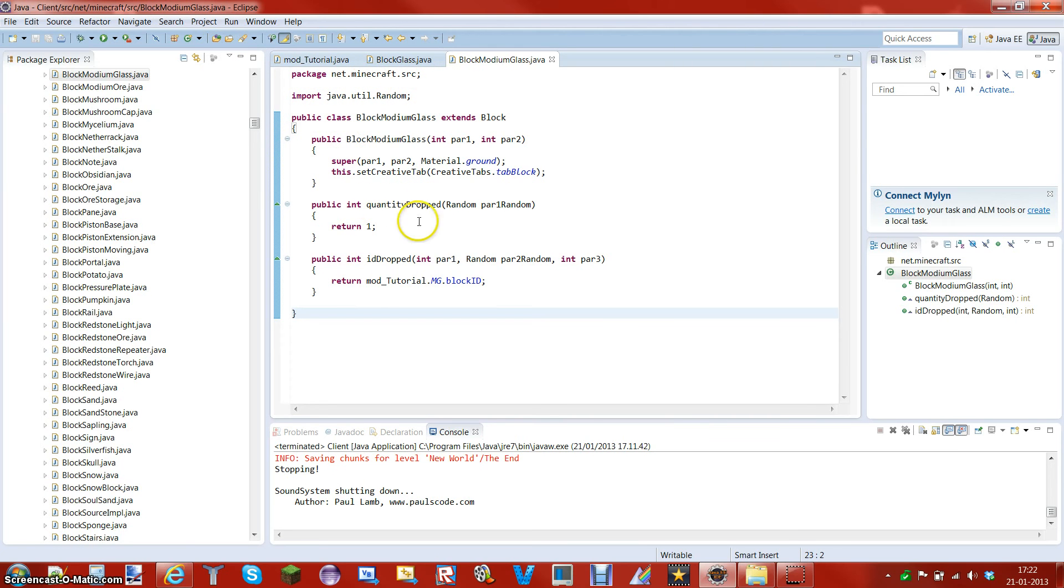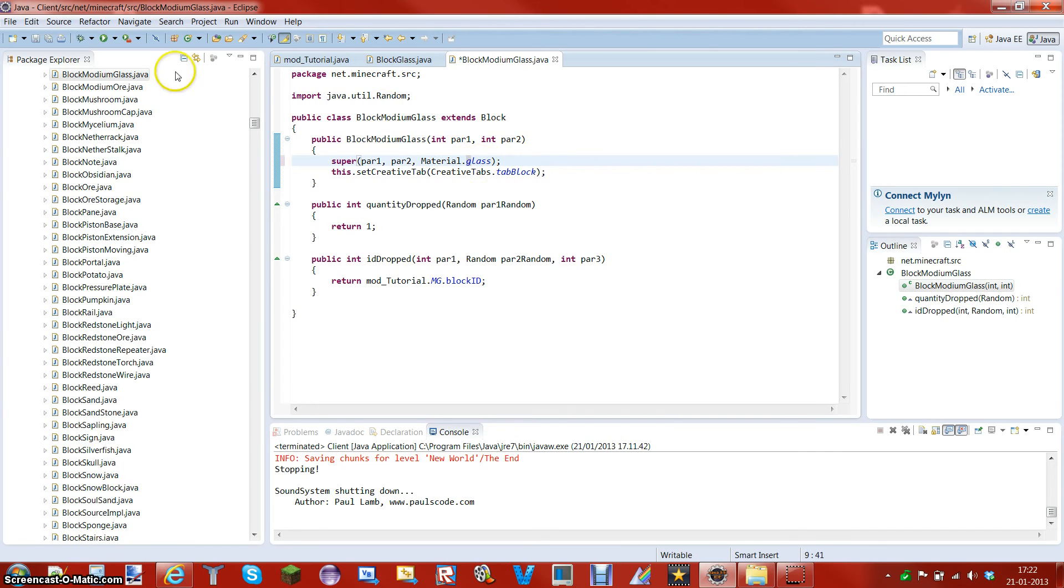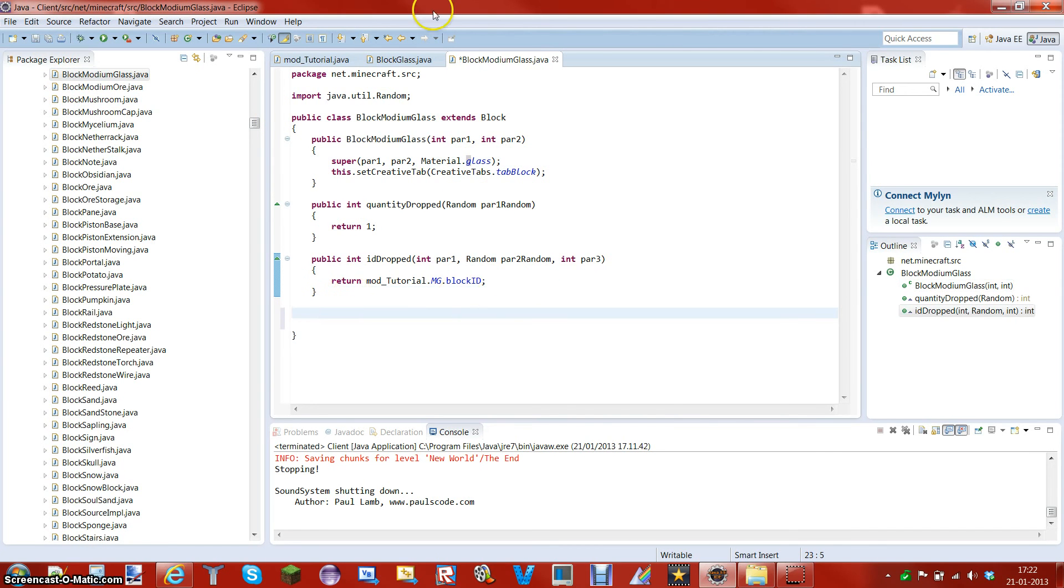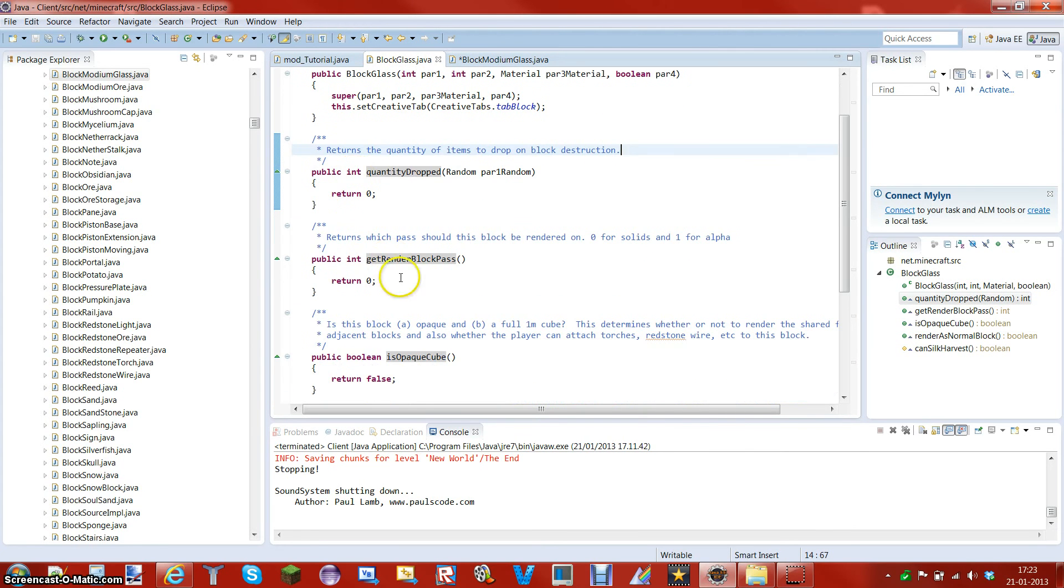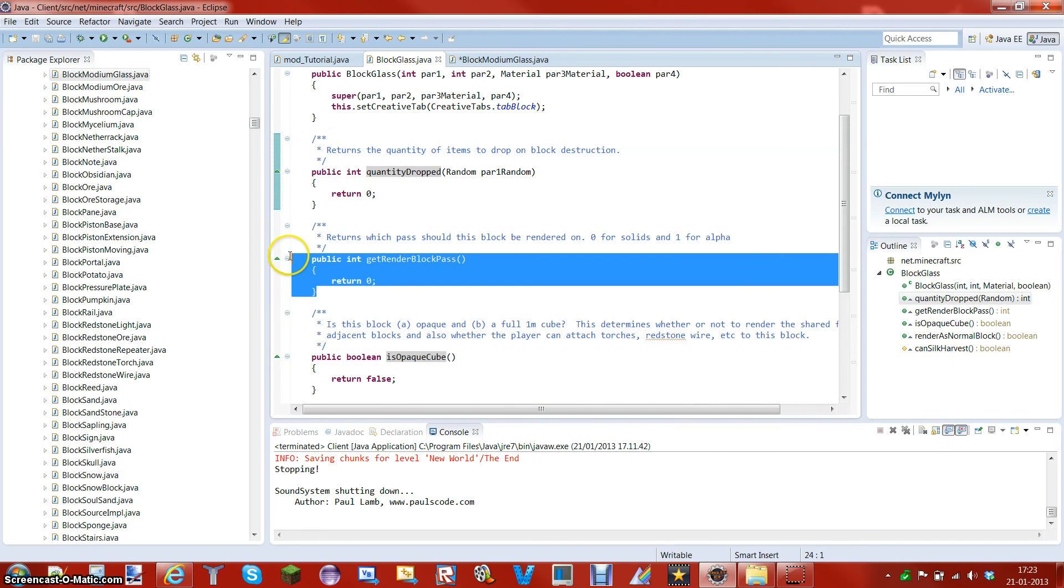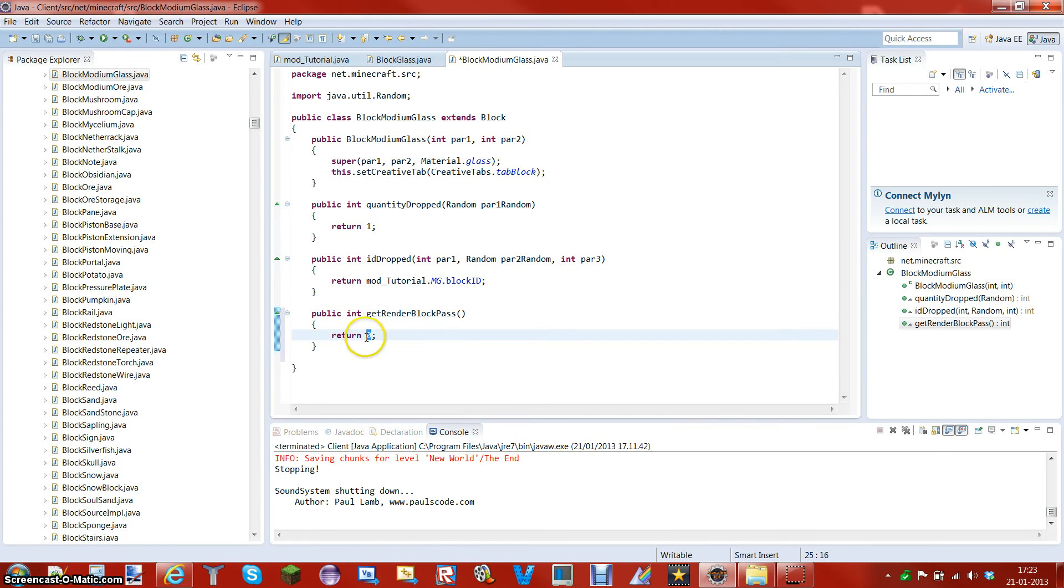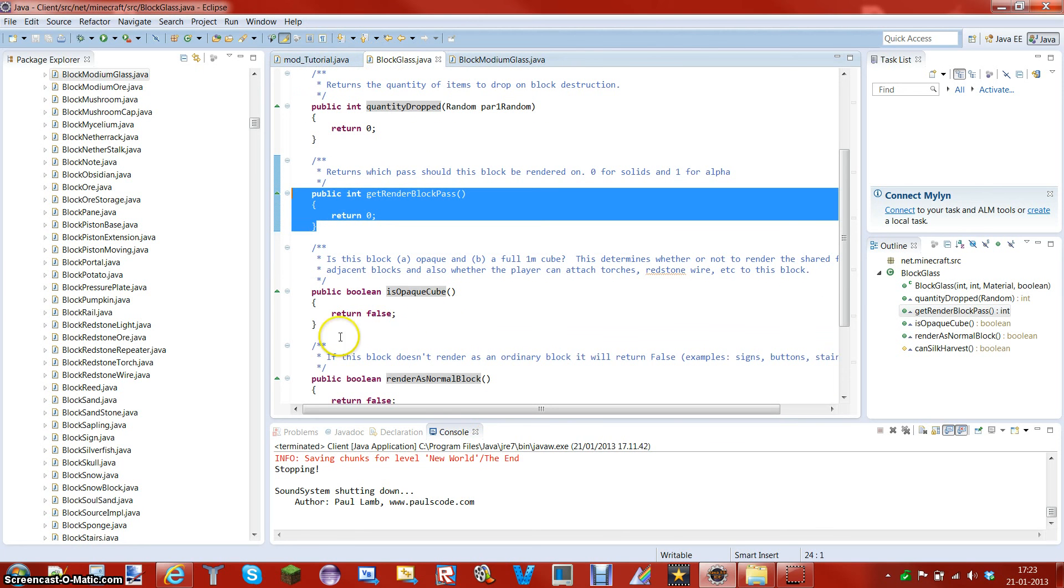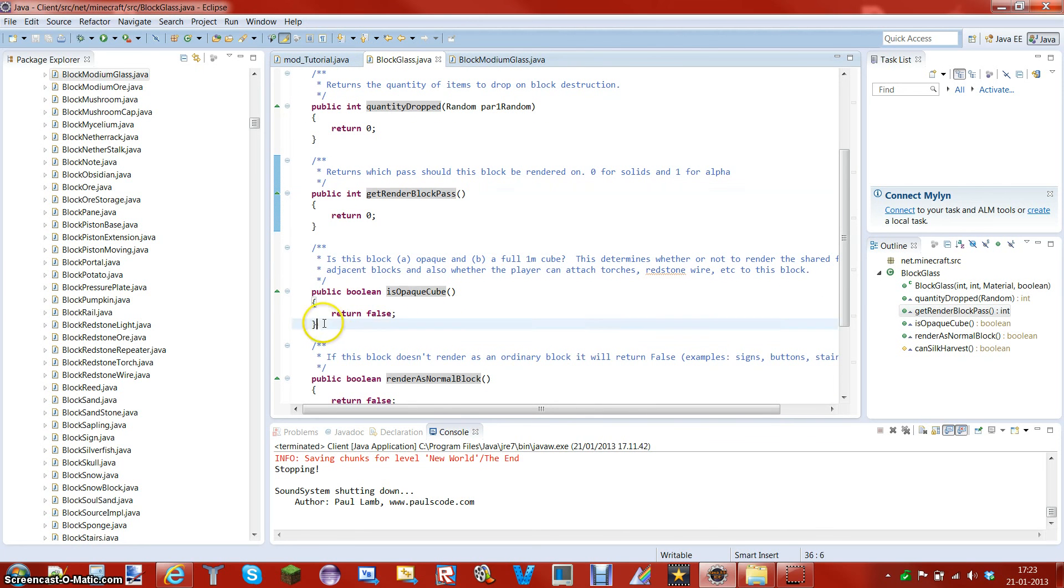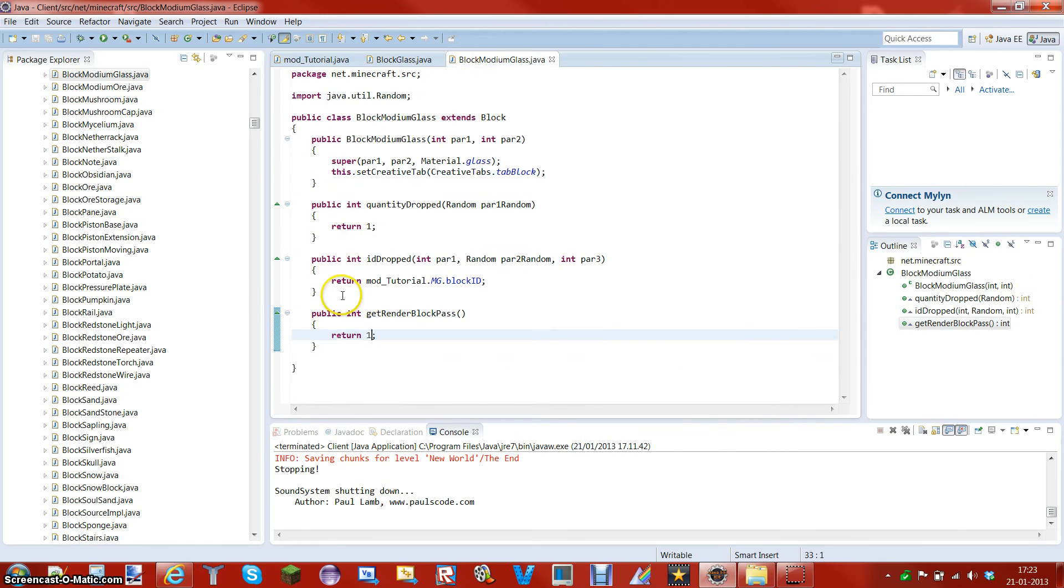Now let me add this to the creative menu, and the material is ground. So what you want to add is, if you go in the block glass, you will see there is this method called public int get render block pass, and this is return zero. What you want to do is copy this, go in here and paste it, but you want to edit this zero and put one instead, so that the render type is one. Go back, copy this called public boolean is opaque cube.